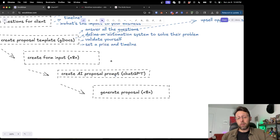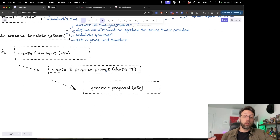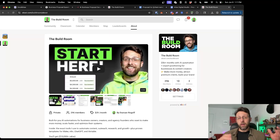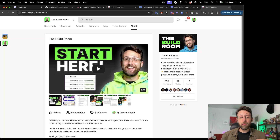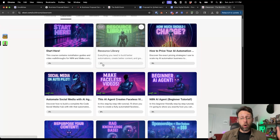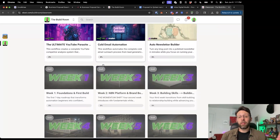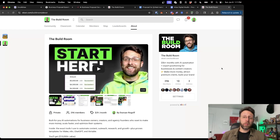After building the automation in N8N, we're going to create a proposal prompt inside ChatGPT that tells our AI agent how to create the proposal. Then we'll use the workflow to generate the proposal, create a new Google document, and send it off to the client. If you want access to the automation we're building today and want to learn how to take your business to $5,000 plus a month using AI automation, hop into the build room — link in the description.